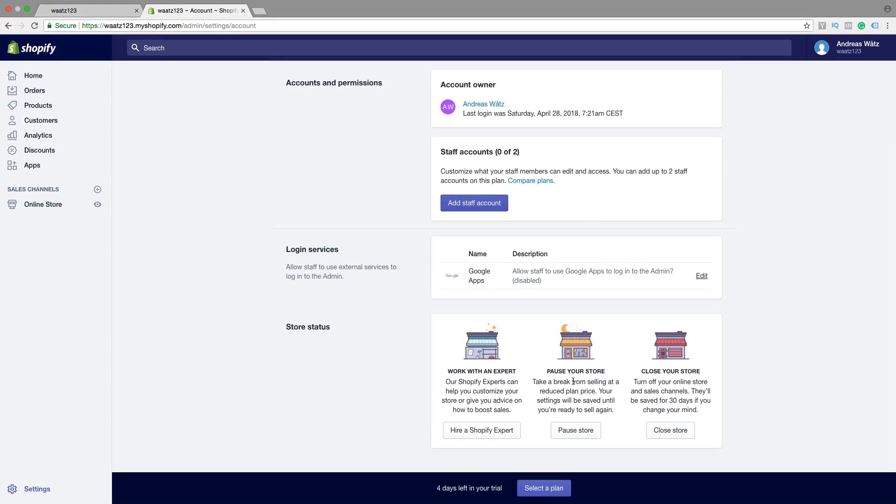You can pause your store, so take a break from selling at a reduced plan price. Your settings will be saved until you're ready to sell again. If you don't want to close it, you can just pause it.